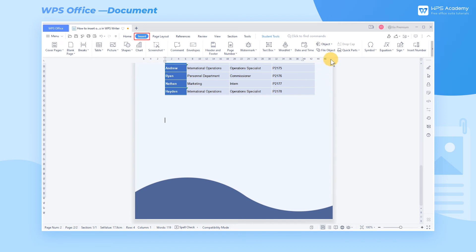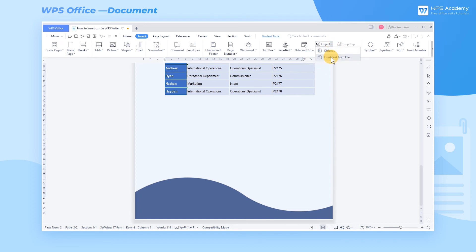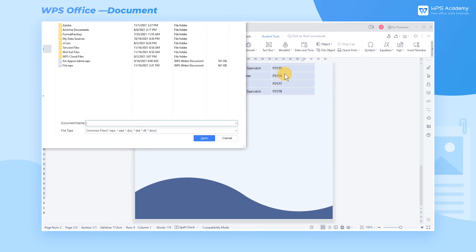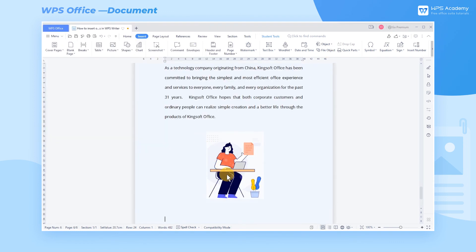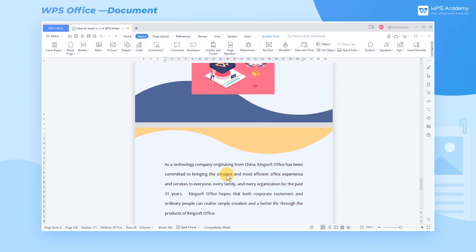In the Insert tab, click Object, select Insert Text From File in the drop-down menu, and open your local file. Then the contents will be copied into the original file.